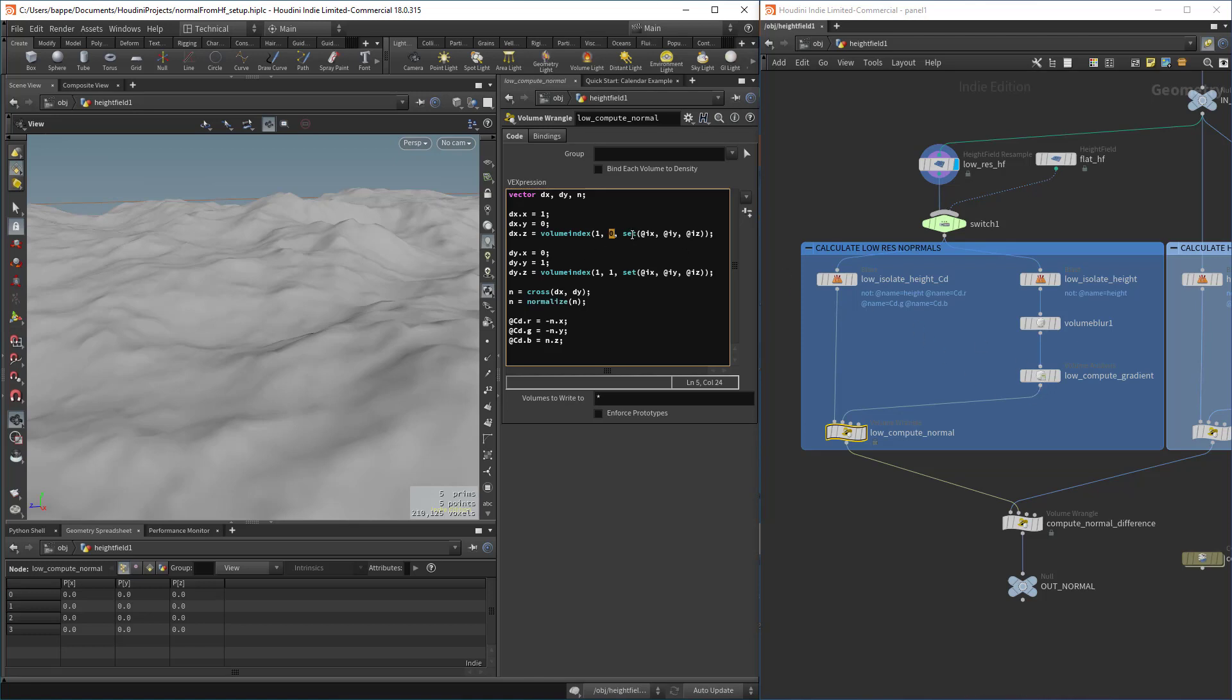This is the index number of the current voxel, so we're reading the value from the x of the gradient volume here. In the next step, we're reading it for the y.